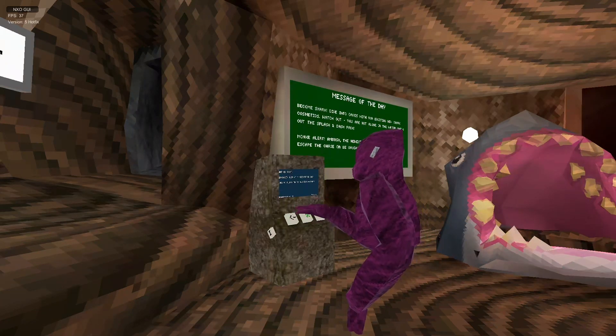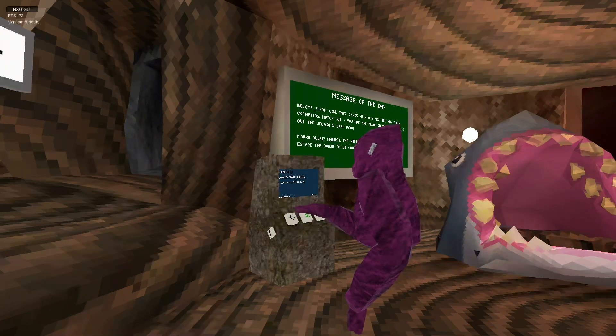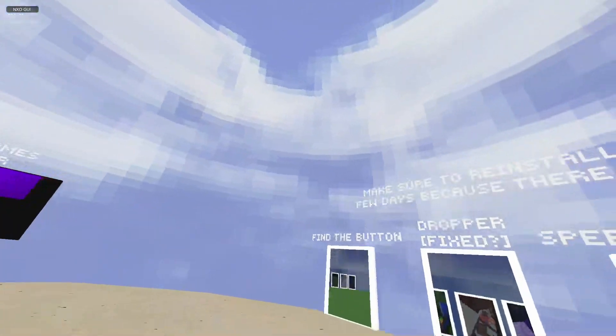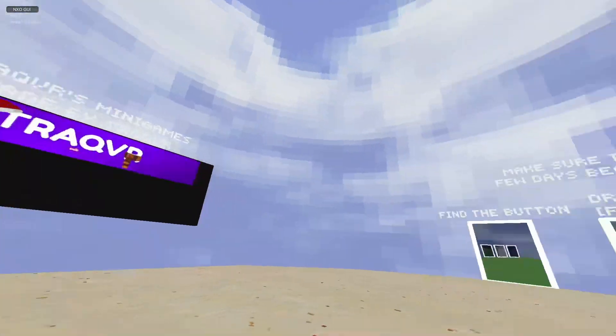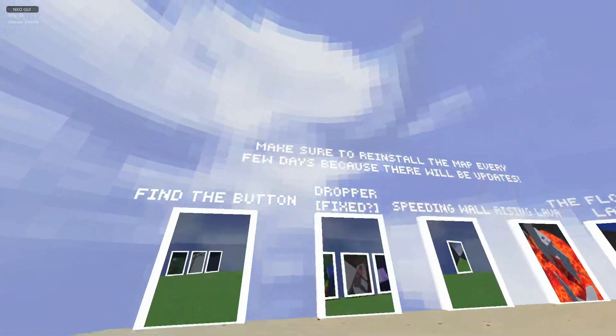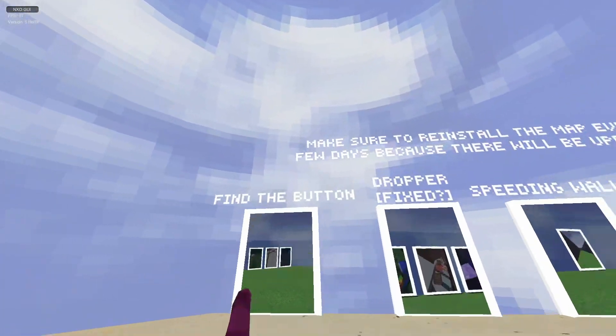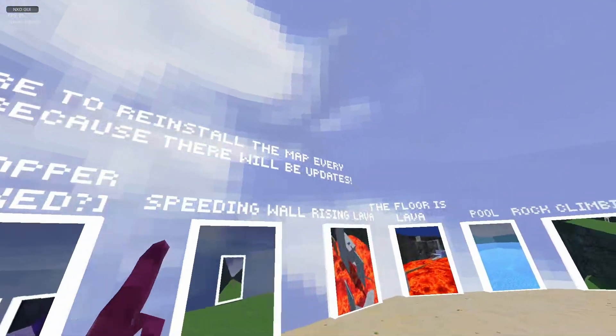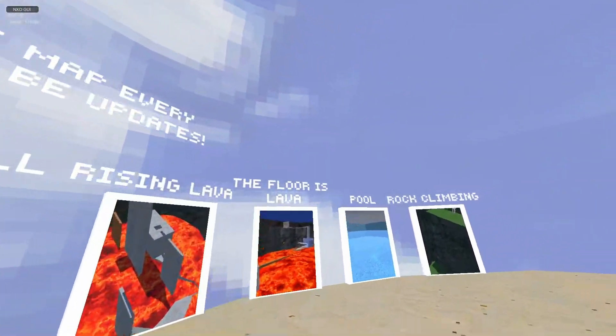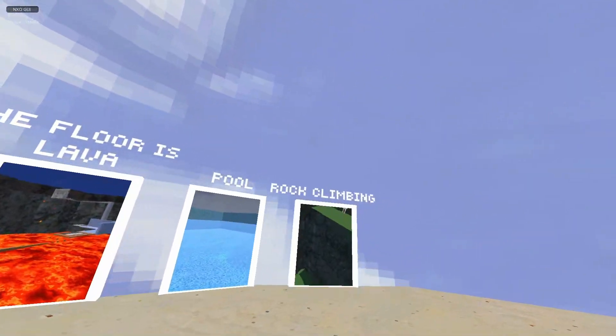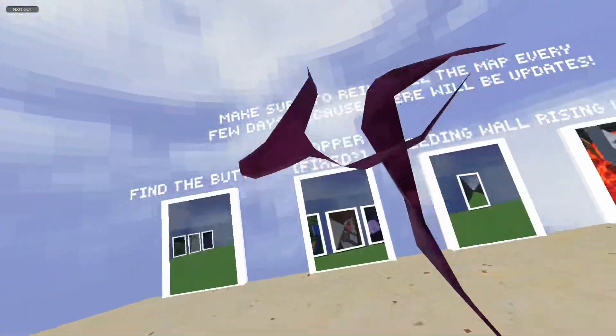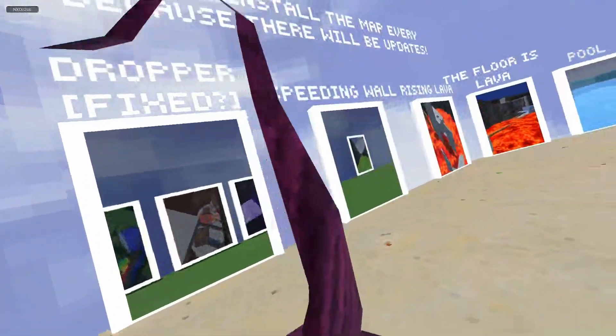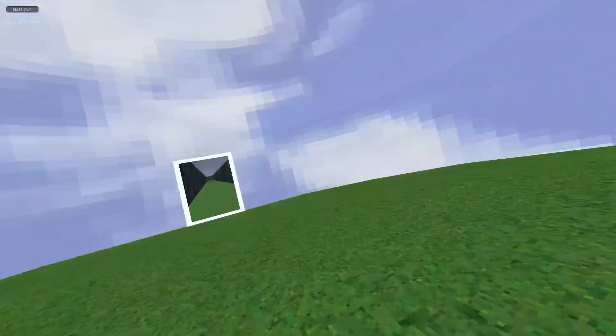Oh actually, no, there's one more. Alright, so it looks like he's promoting himself again. So we got Dropper, Find the Button, Speeding Wall, Rising Lava, Lava Pool, Rock Climbing. I think I'm gonna do Speeding Wall. Oh, that's just back, okay.